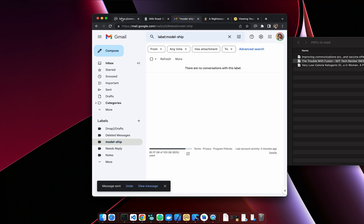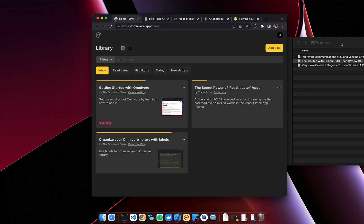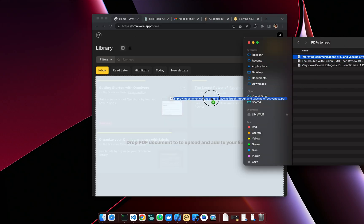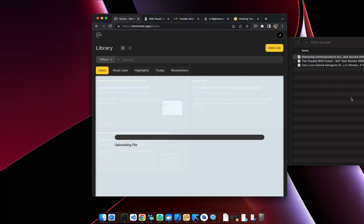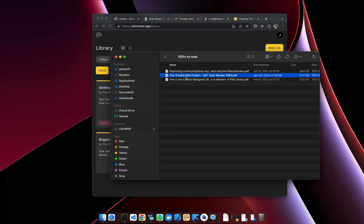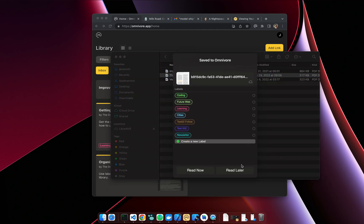All right, so that's three ways. While we're on the topic of PDFs, you can drag PDFs into the web app, or you can upload them with the Omnivore app.